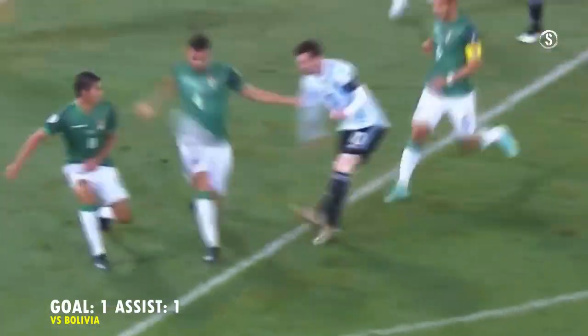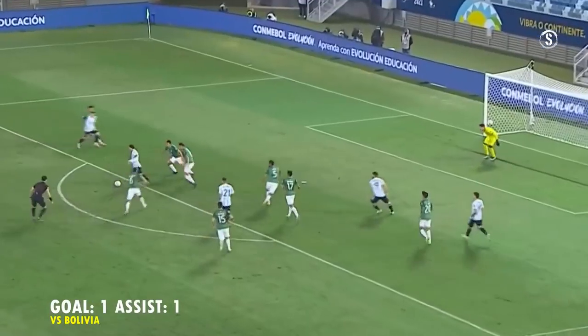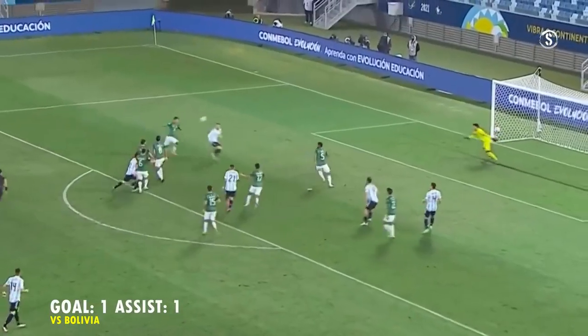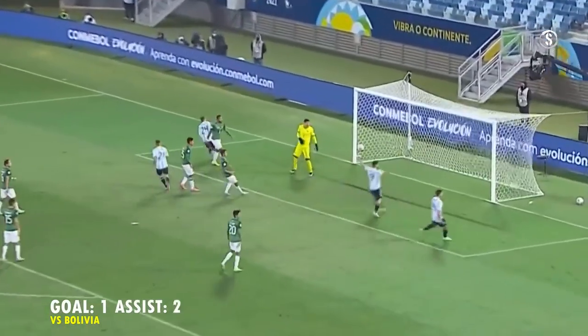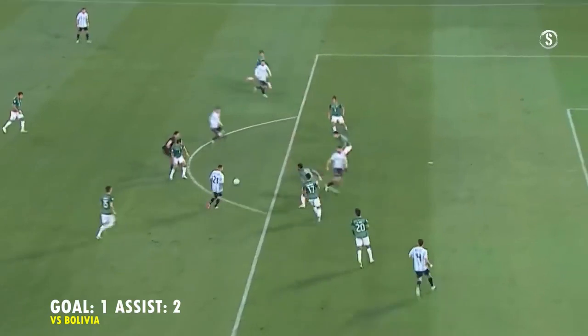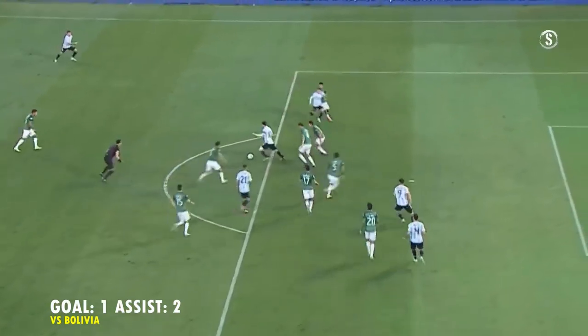Gira muy bien Correa, acá tocó de primera para Messi, le empaló Messi, tiene el gol, el Papu — Baralhaza! GOOOOOOOL!